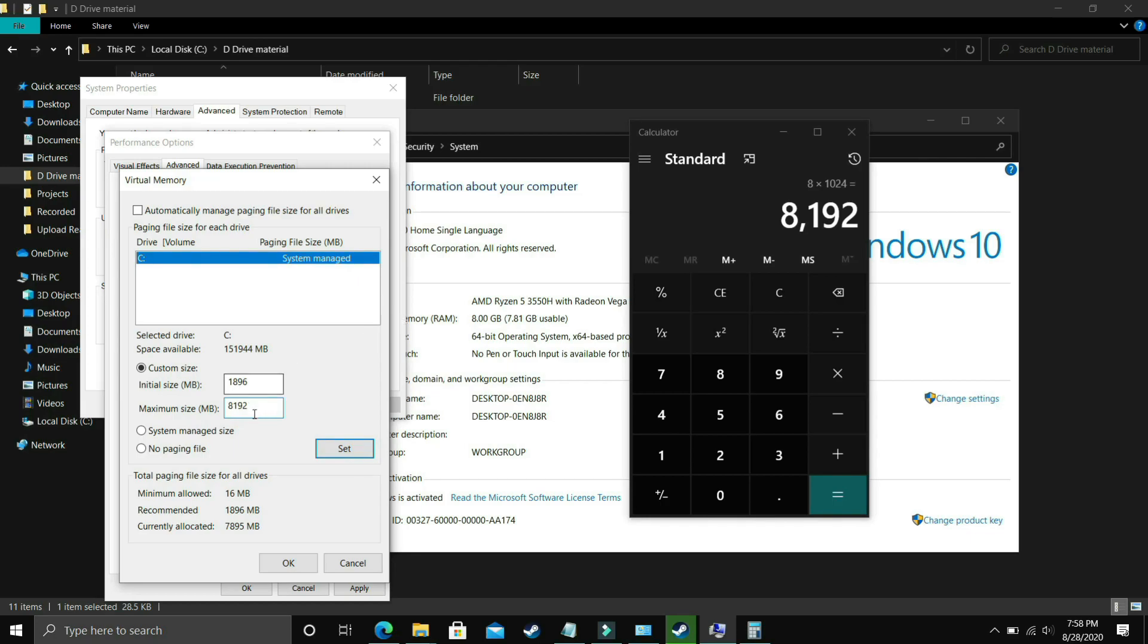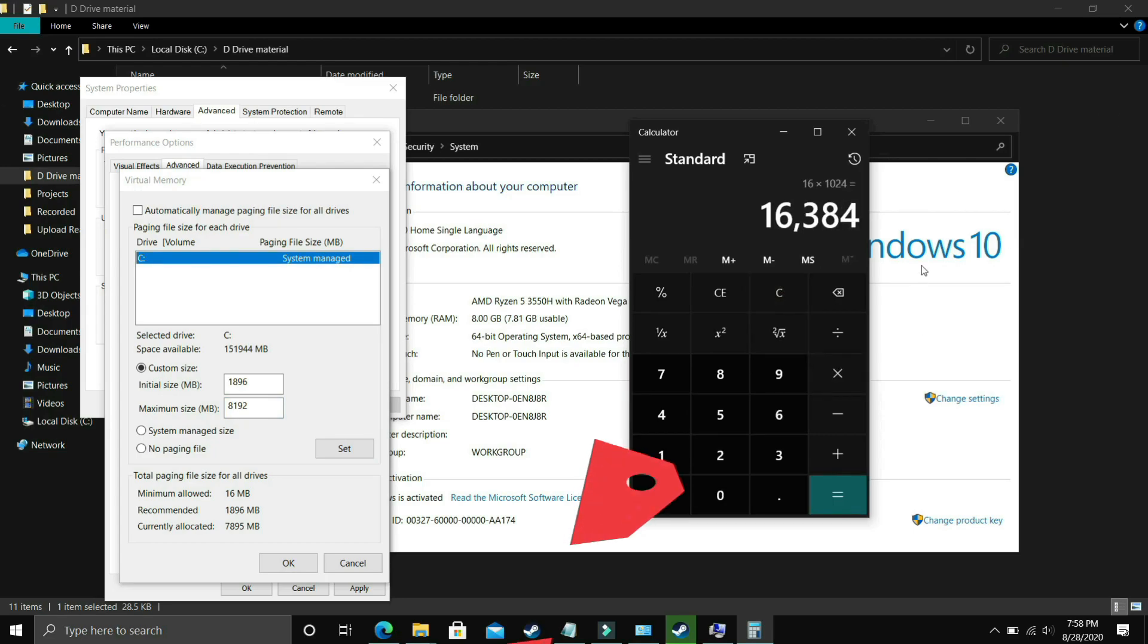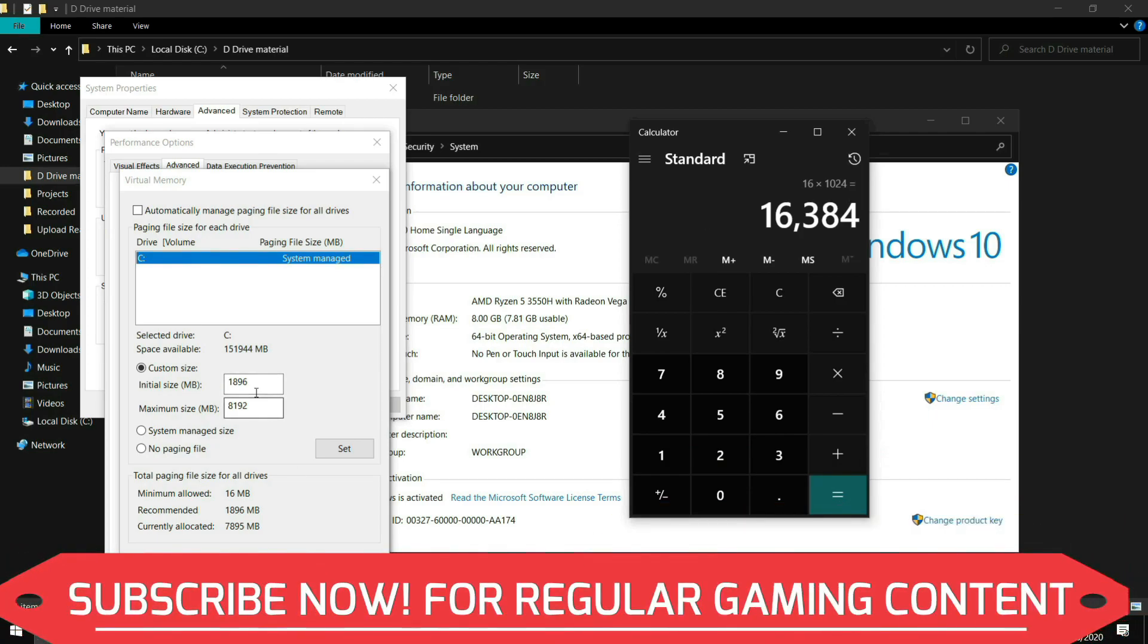So 8192 should be for 8GB of RAM but if you have 16GB of RAM just enter 16x1024 and you should enter 16384 in the maximum size.